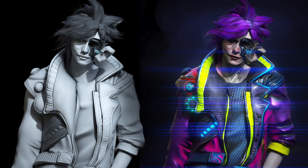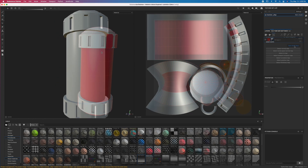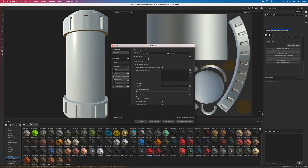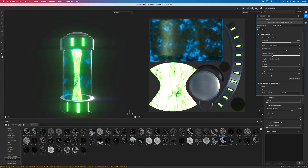Starting off for beginners, you will have the option to run through our first timer section to grasp the basics of Substance Painter, and there we cover basic concepts such as importing models, fill layer texturing, smart materials, special effects, and more.